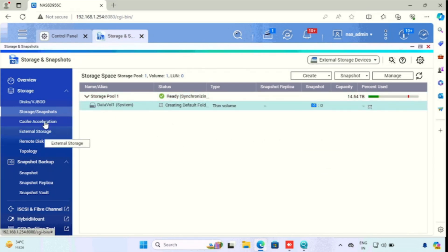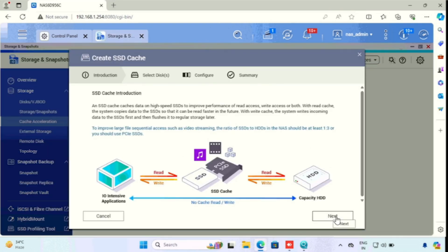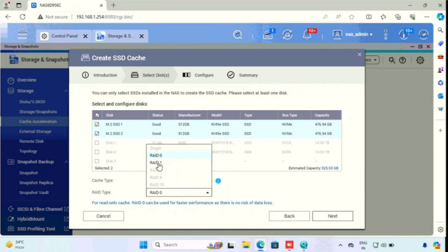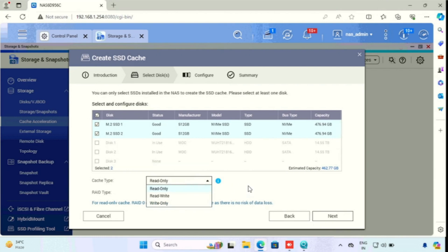Meanwhile, I am setting up the SSD caching. For this purpose, I need to select Cache Acceleration, then press the plus button for creating the cache, then press next. Here we need to select the SSDs available in the NAS storage — I am selecting both SSDs. Here I am using SSD caching with RAID, so I need to select the mirrored volume. I am using mirrored SSD caching, so I am using RAID 1. For selecting the cache type, we get read-only, read-write, and write-only options. Here I am using read-only. If we are using the read-only method, once we are retrieving data, the data will be faster compared with the write type. Then pressing next.